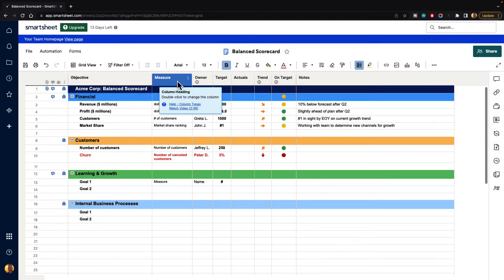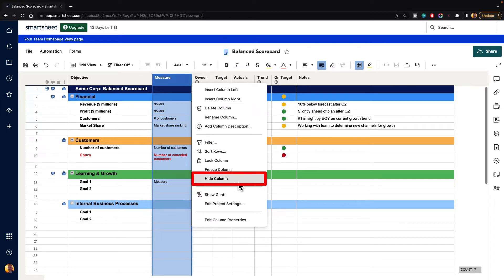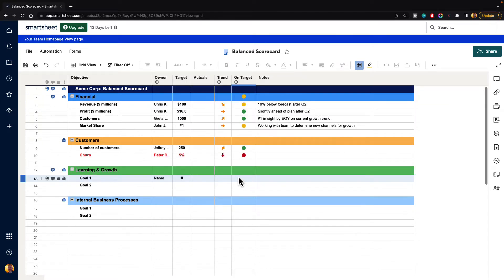If you hover over that column and you go to the three dot column menu and you click on that and you go down there's an option to hide column. So we can select that and that will actually hide out the column for us.